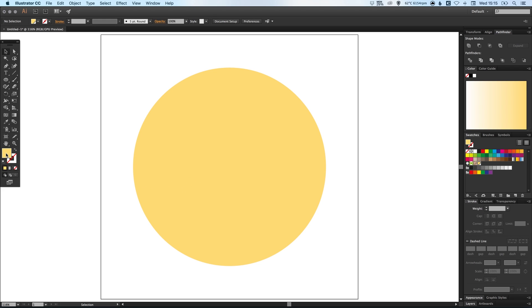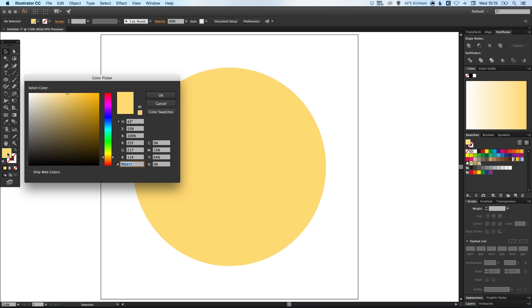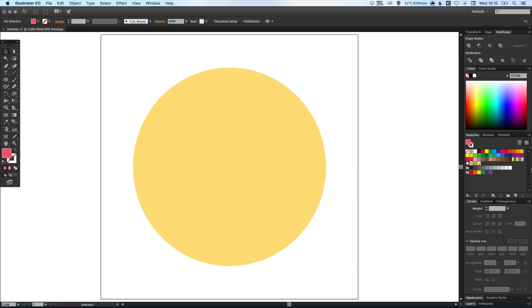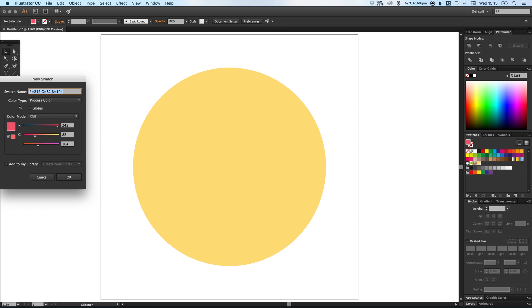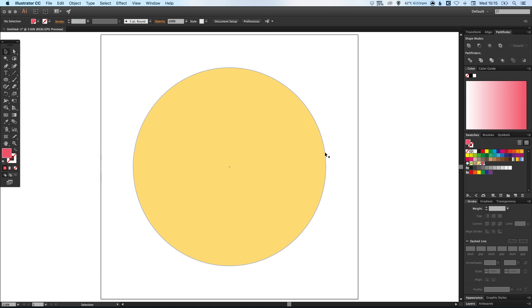So we can also double click on the color picker and we're going to type in the six digit hex color for the red. So that's F25268. And again we're going to click new swatch, select global and then we have this color added to our swatches palette. And these two colors together are going to form the gradient that will make up the angry emoji.